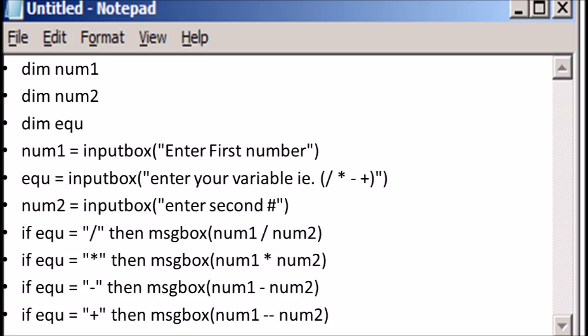Next, type in the following VBScript code. You can find a copy of the code in the video description box.